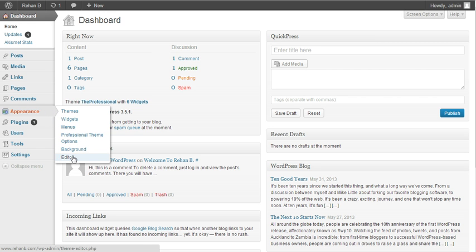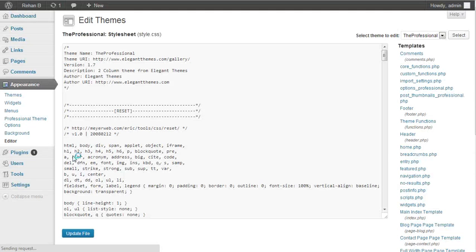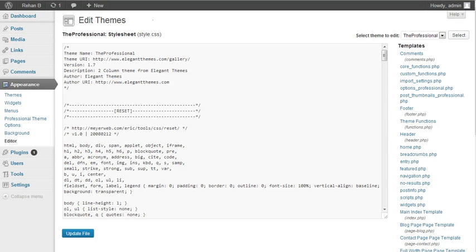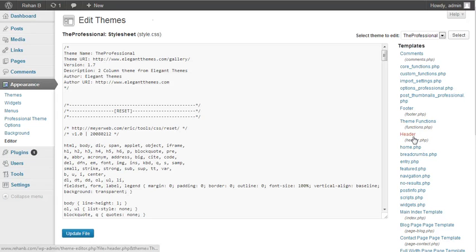Go to Appearance and then click on Editor. In my previous video, I showed how to add meta tags with a plugin. For those who don't want to use a plugin, you can choose this option. Click on the header section, header.php.